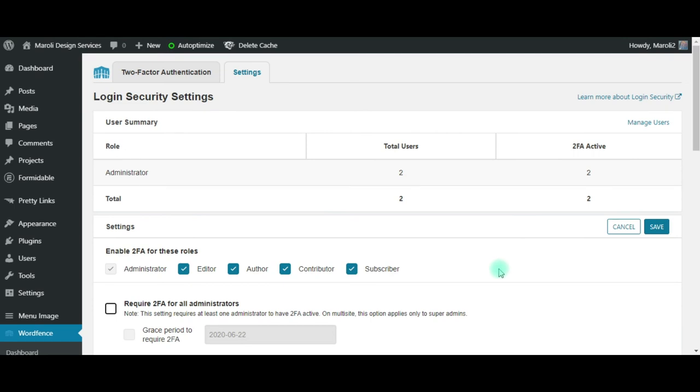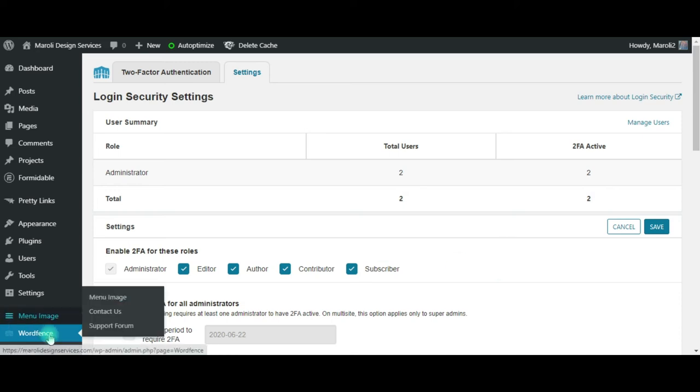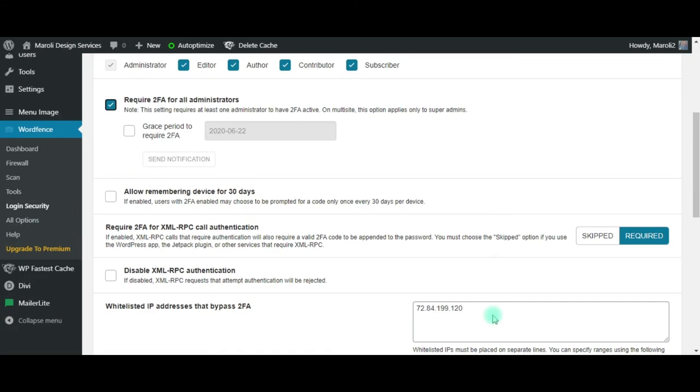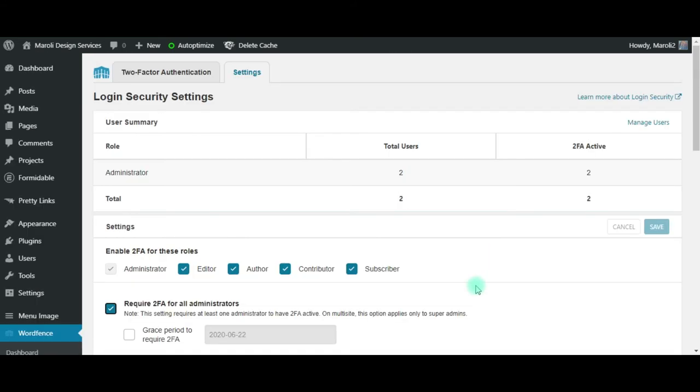Until I can access and set up my own two-factor authentication using a QR code specific to my phone. And then we just turn it back on and click Save. So that's all there is to that.